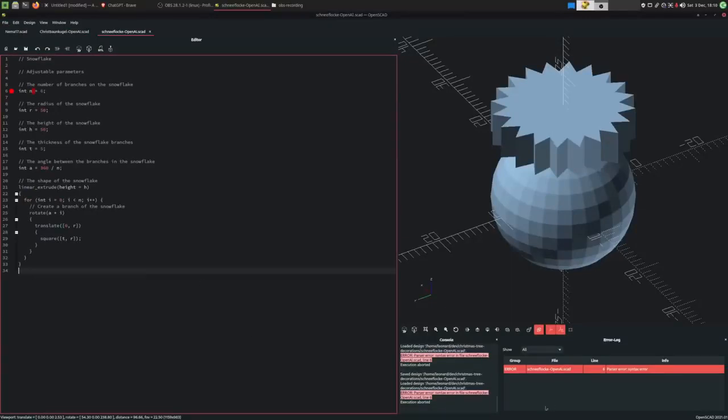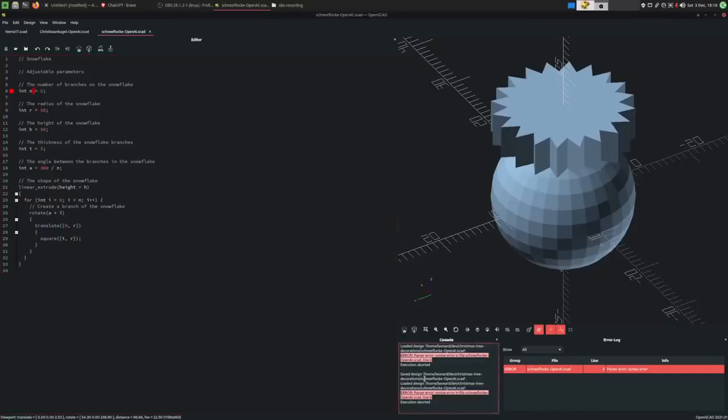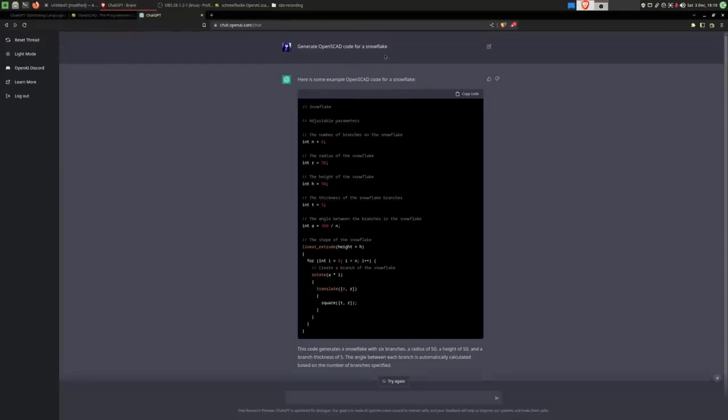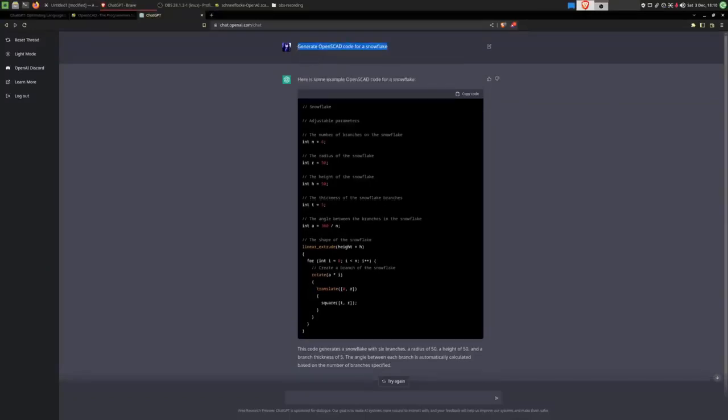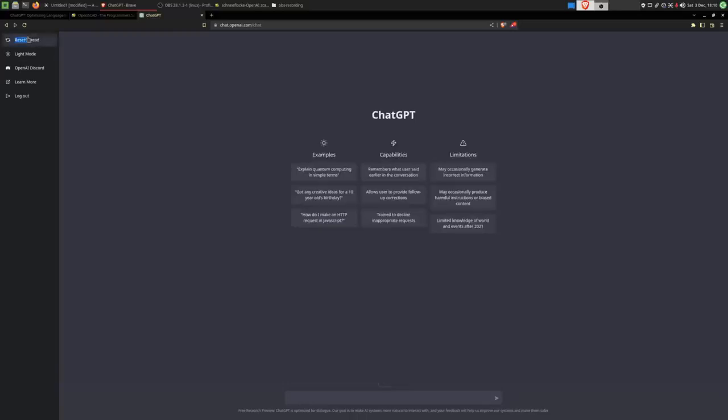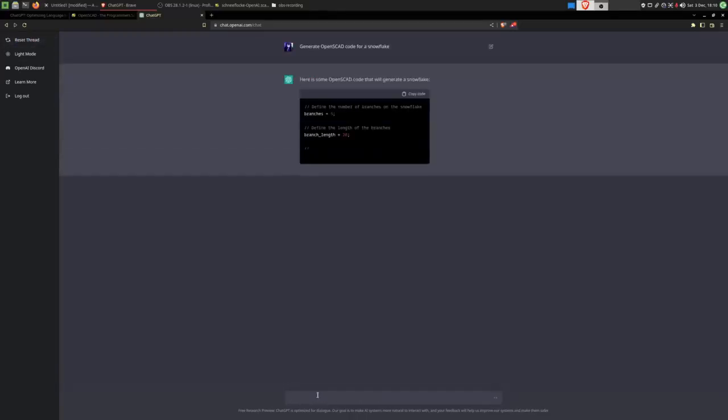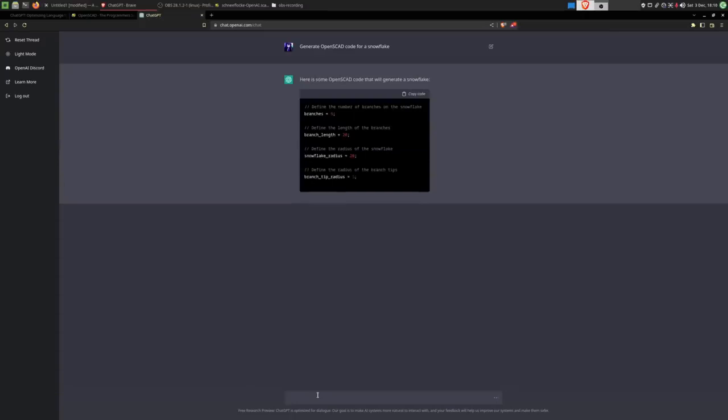And it seems like this time around we are getting an error. The code it generated did not use proper syntax. That can always occur. We didn't get lucky this time. But I will just copy exactly the same prompt and ask it again. Because every time, it gives a different answer.